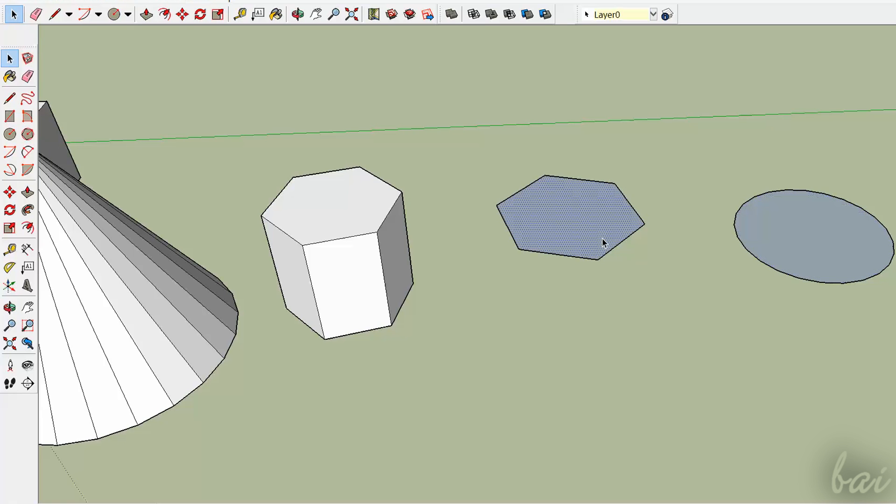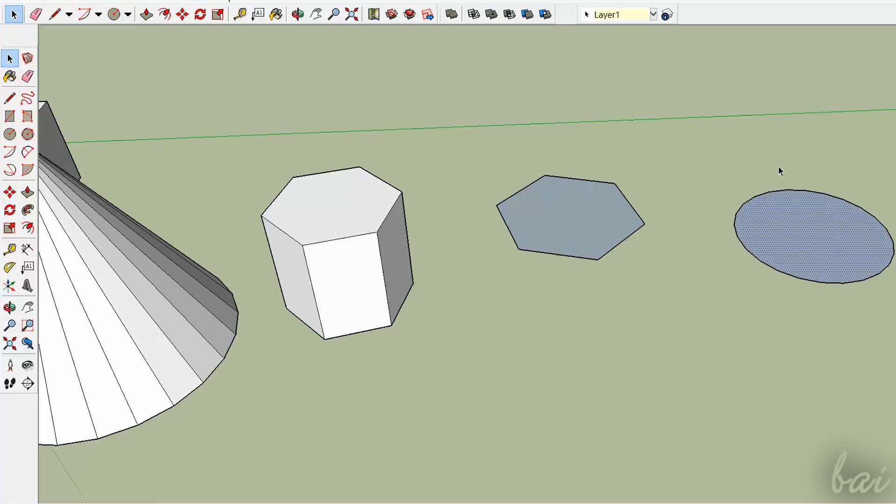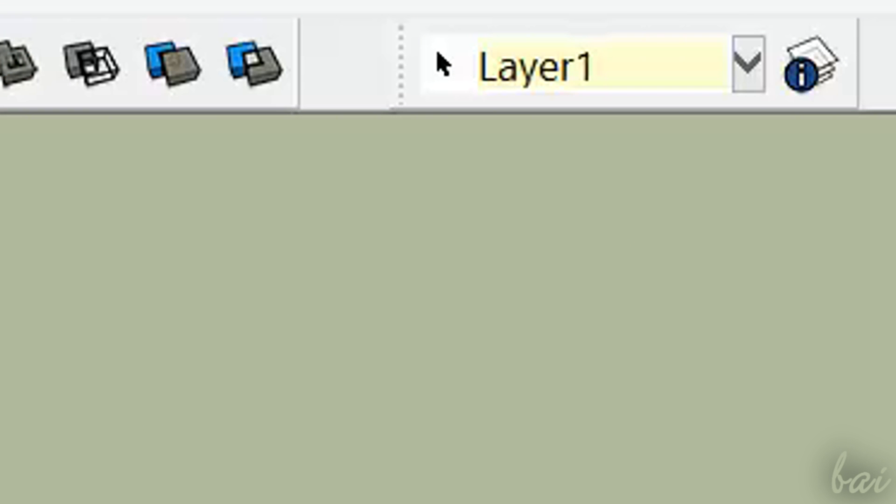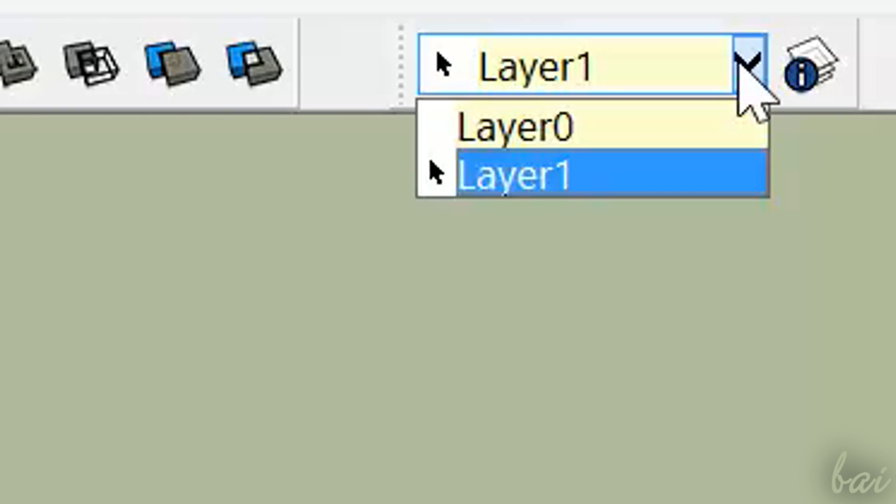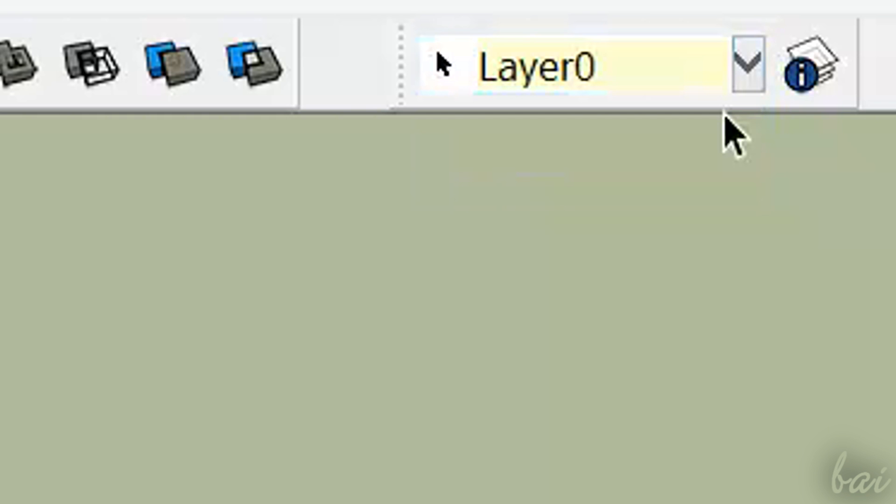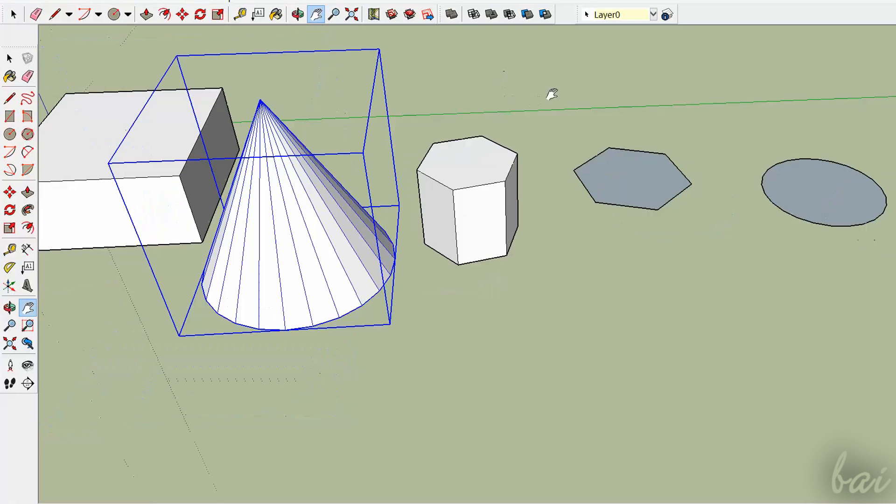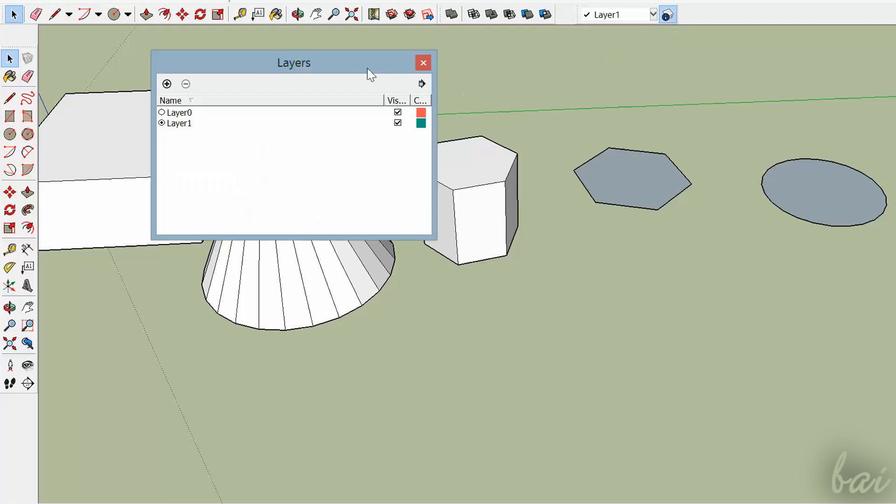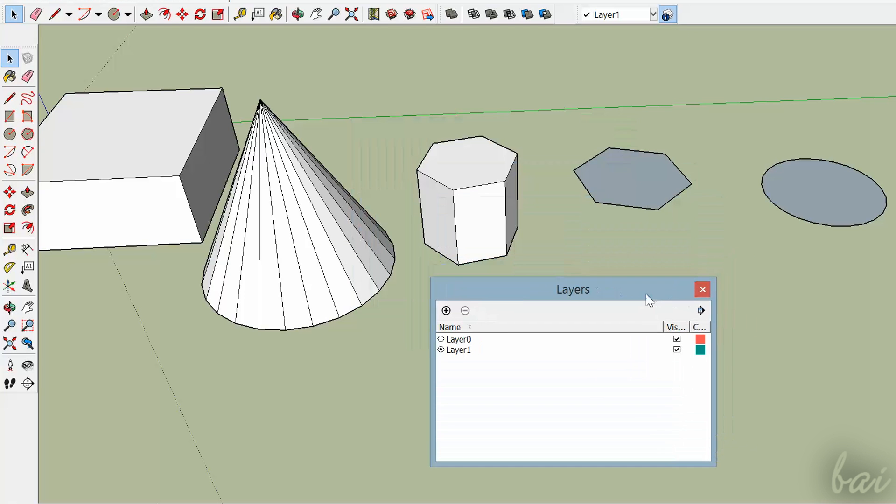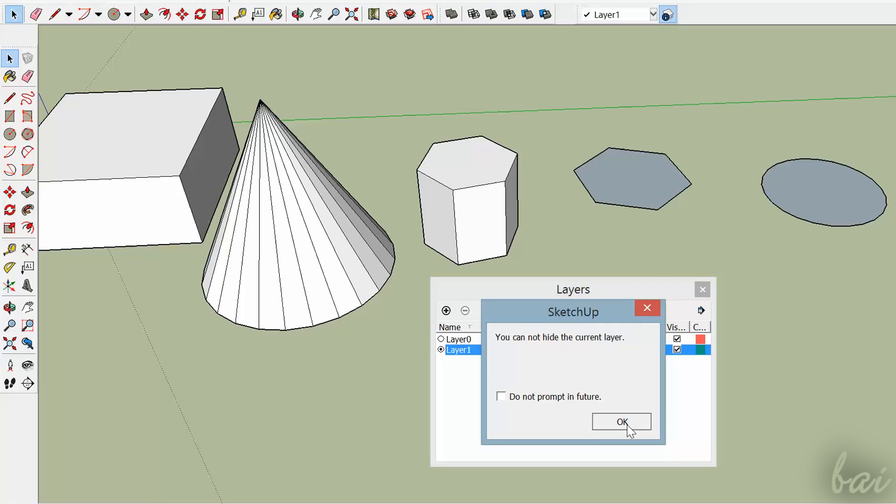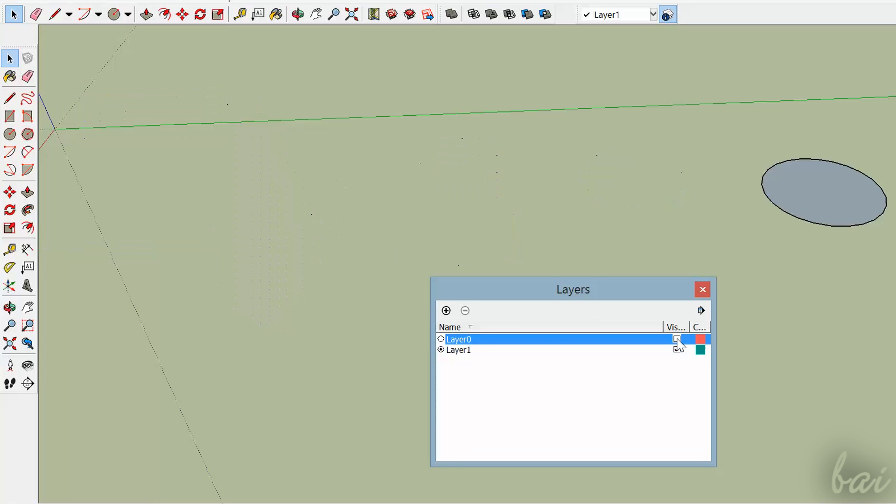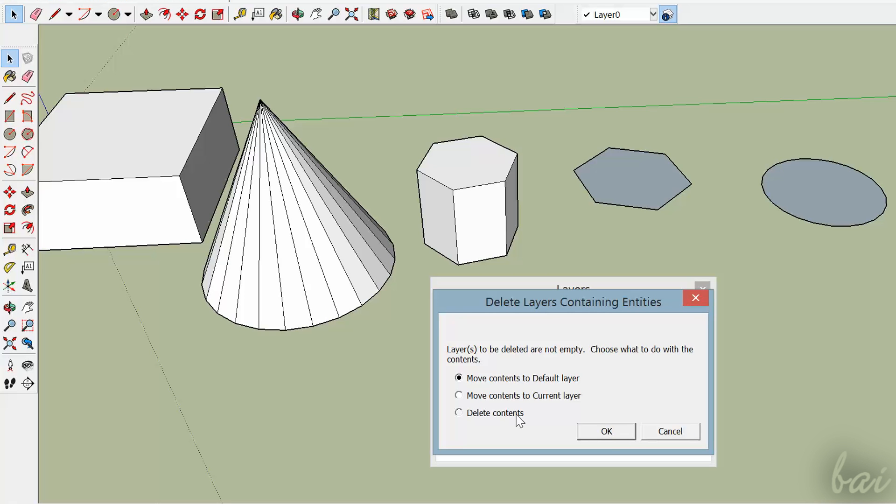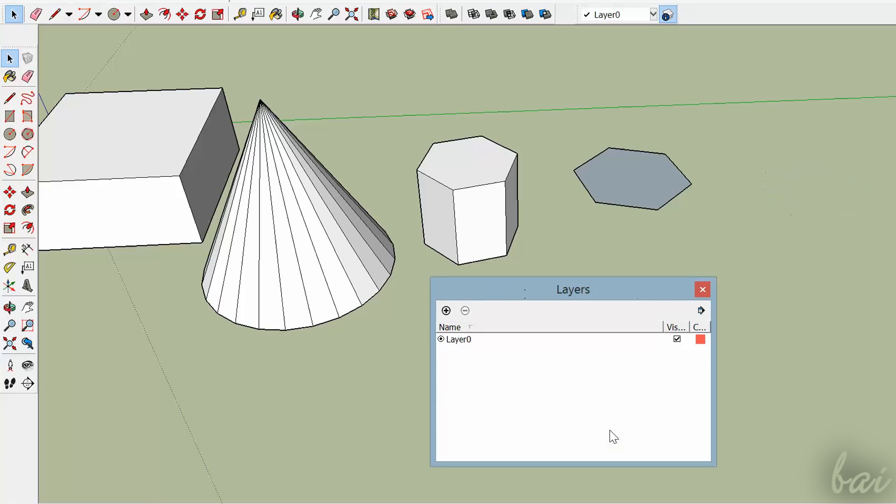You can also change the layer which the object has to belong to by selecting the object and changing the layer using the toolbar. In this case, such toolbar is colored in yellow. It is important to associate layers to objects in order to hide them where you don't need them. In the Layers window, you can check and uncheck layers to make their objects visible or invisible.